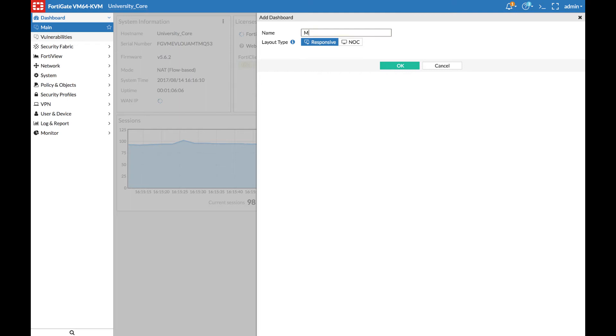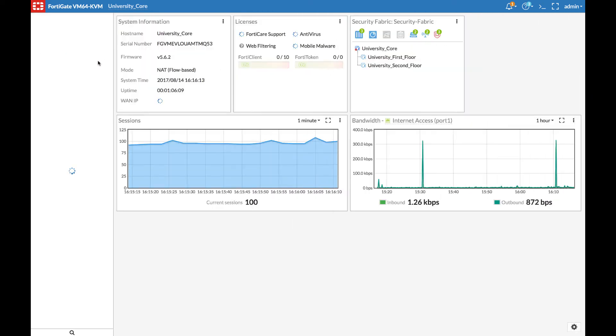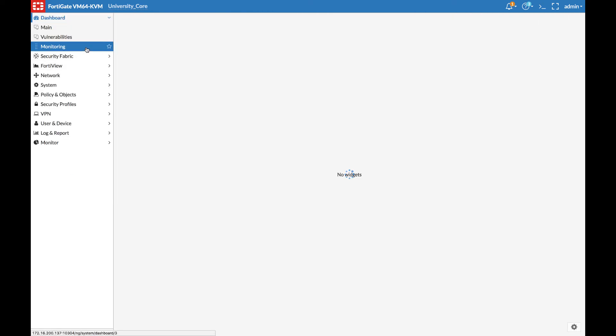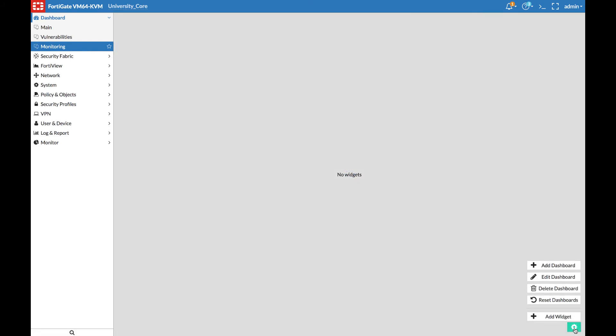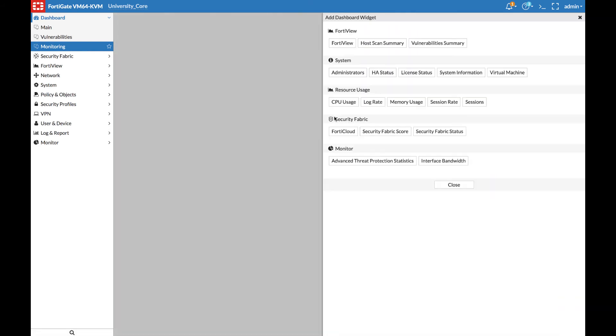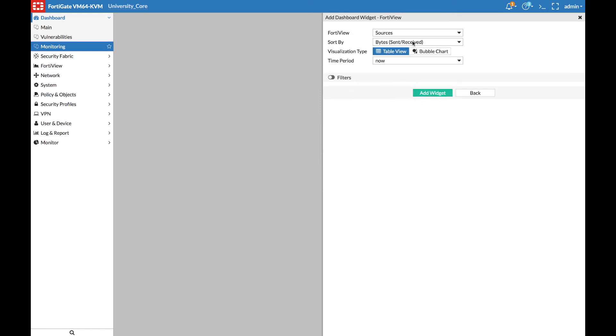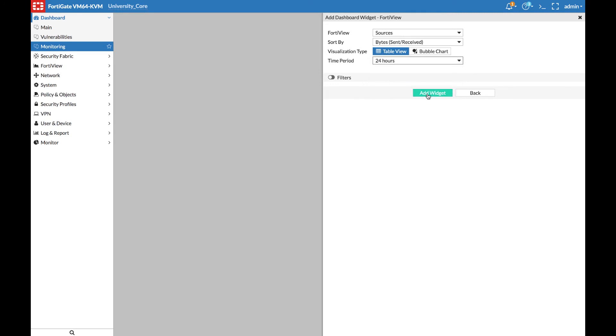We will call it monitoring. Visit the new dashboard and add a new widget. We will add a FortiView widget and top sources for the last 24 hours. Add the widget.